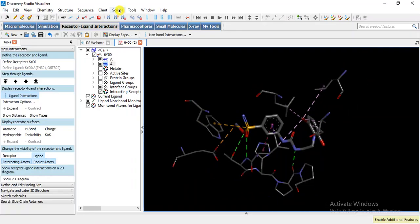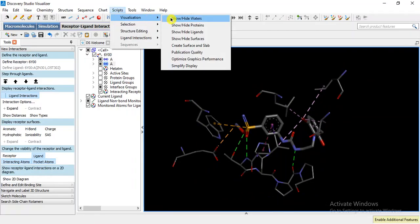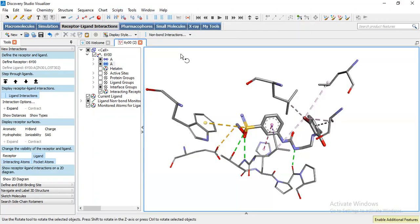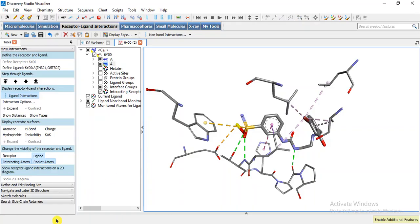We have to go to visualization and publication quality. Now it contains zinc interaction that we can observe from the right corner.